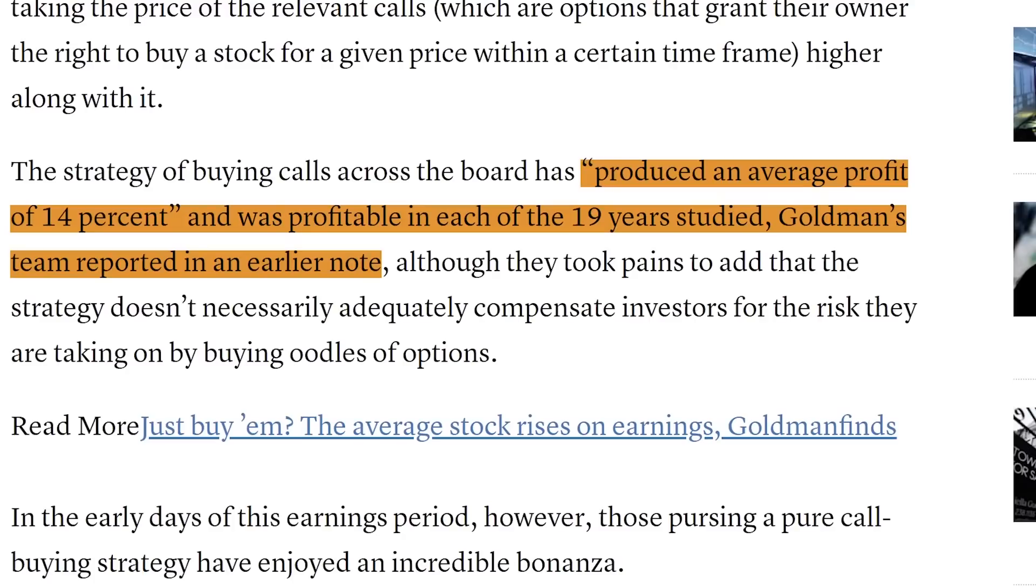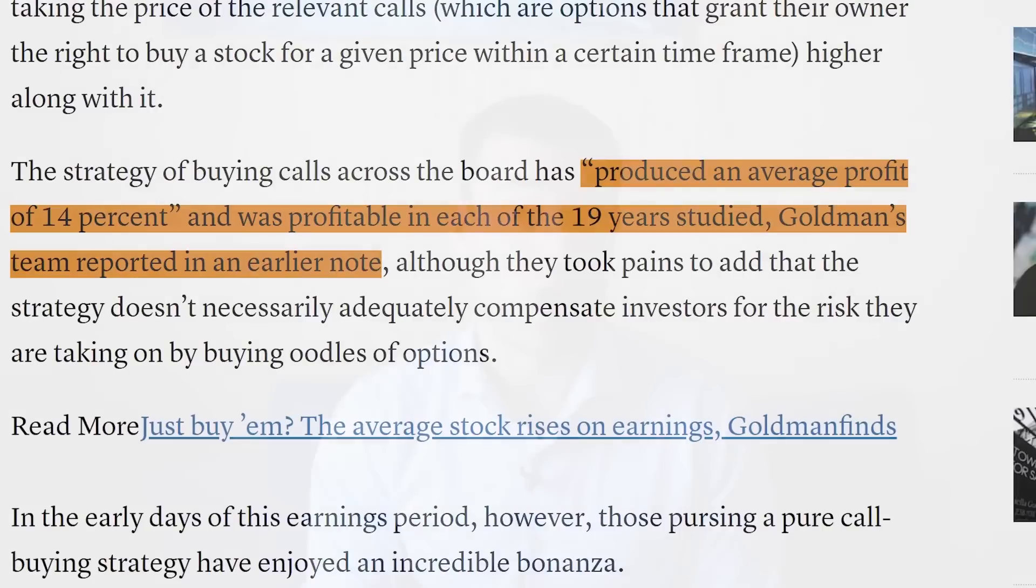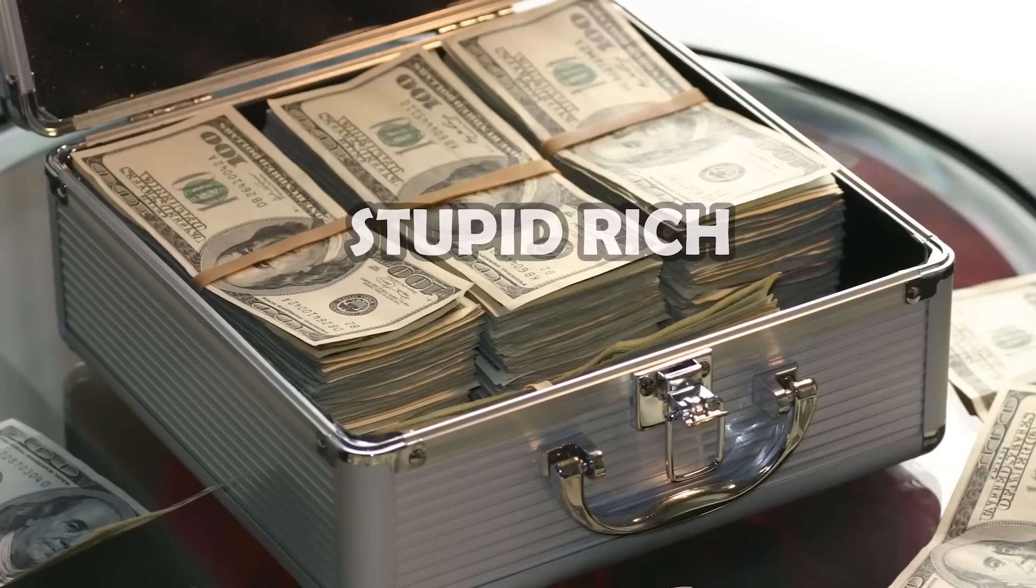If it were that easy, wouldn't every single person just be doing that? The strategy of buying calls across the board has produced on average profit of 14% and was profitable in each of the 19 years studied. Goldman Sachs team reported in an earlier note, although they took pains to add that the strategy doesn't necessarily adequately compensate investors for the risk that they're taking on buying barrels of cash worth of calls. In the early days of this earnings period, however, those pursuing a pure call buying strategy have enjoyed an incredible return.